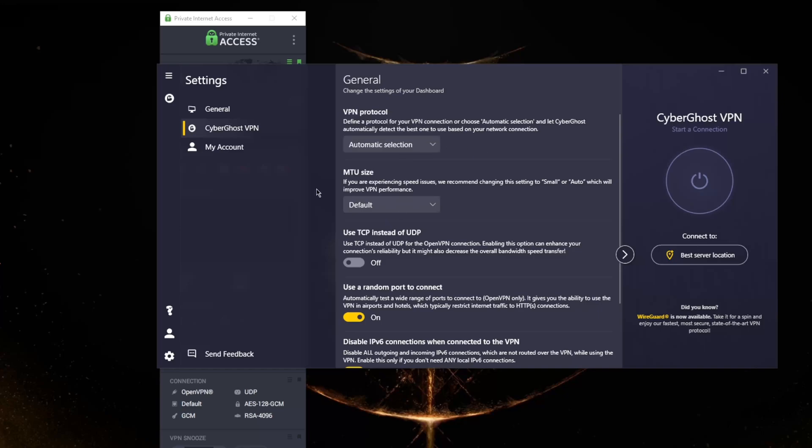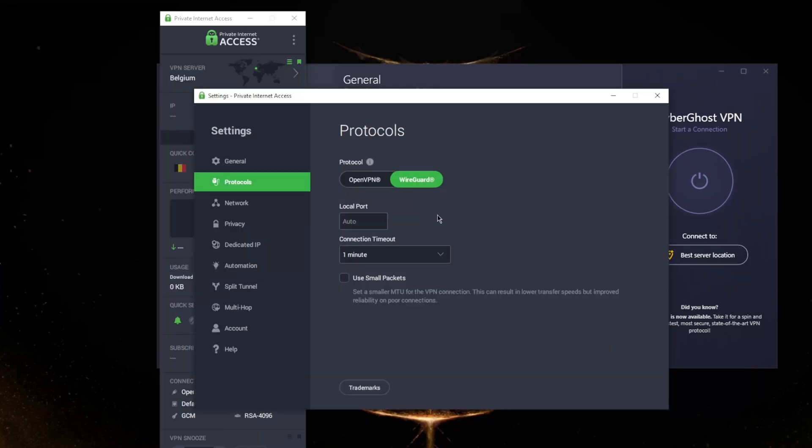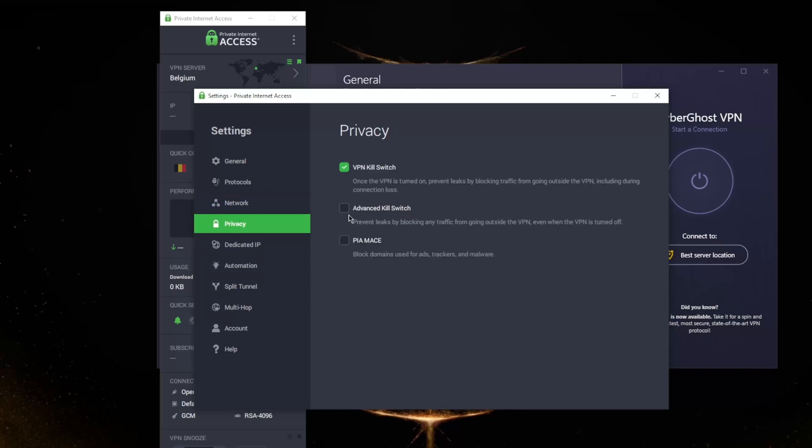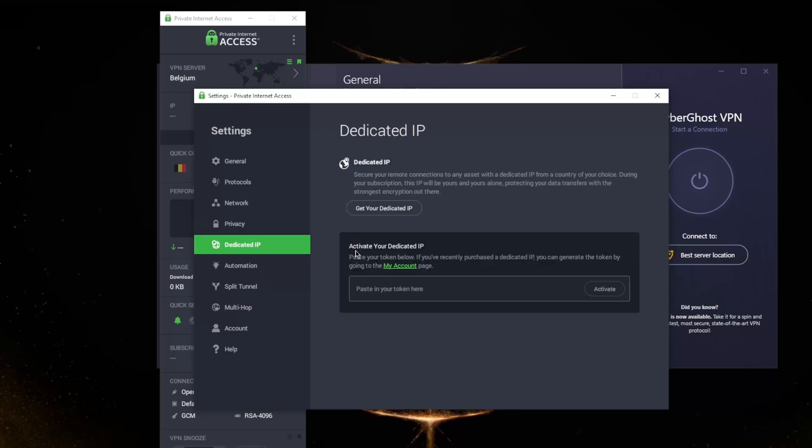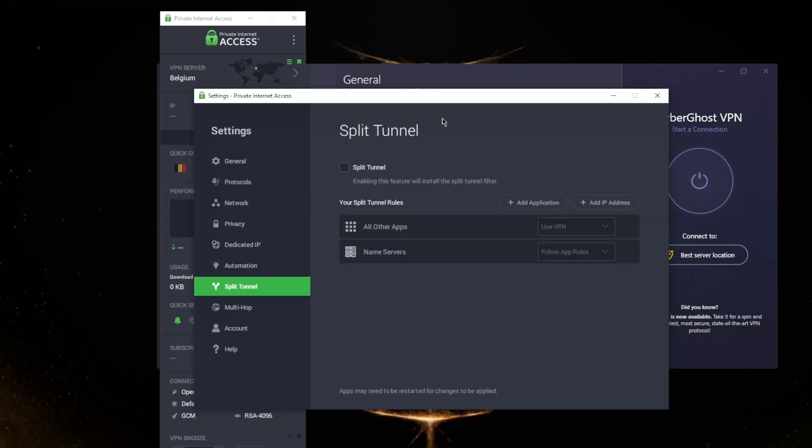More obscure countries that may be operated by virtual servers may not work with WireGuard, so keep that in mind. With the settings here you have plenty of options - some DNS and port forwarding, custom DNS options with privacy.